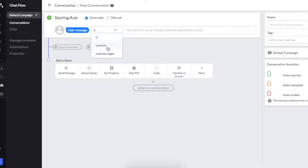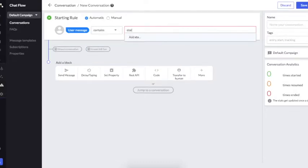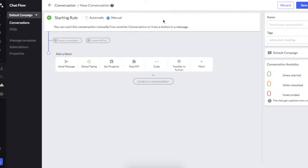A conversation can get started in two ways. One is automatic, wherein if the user types a certain keyword on the bot, this conversation will get started. The second way is manual, where the flow can jump to this conversation from another conversation.